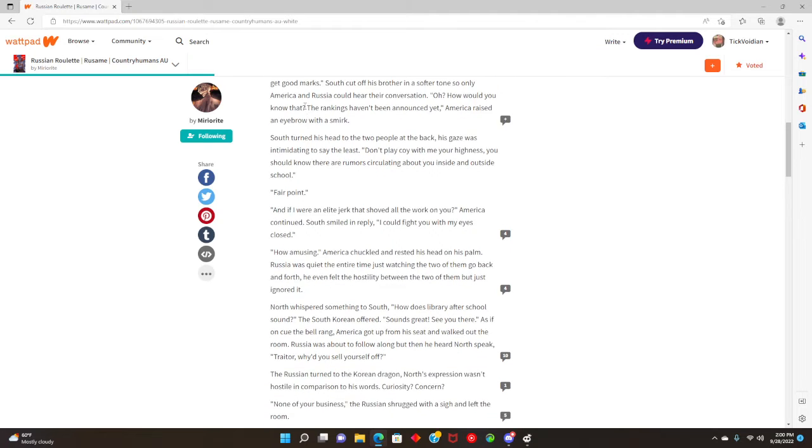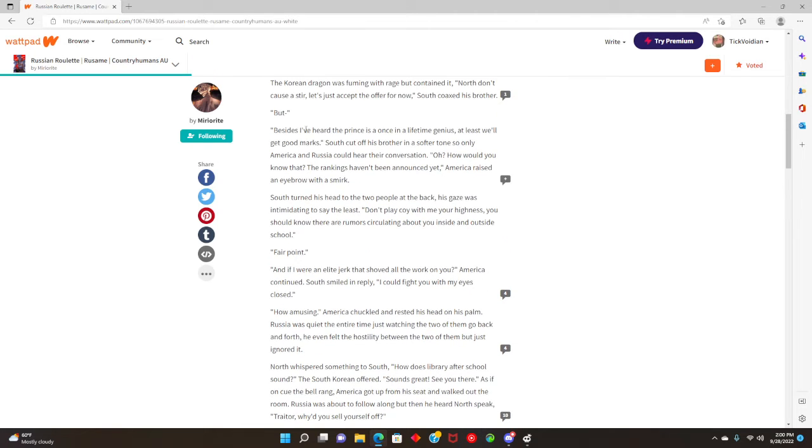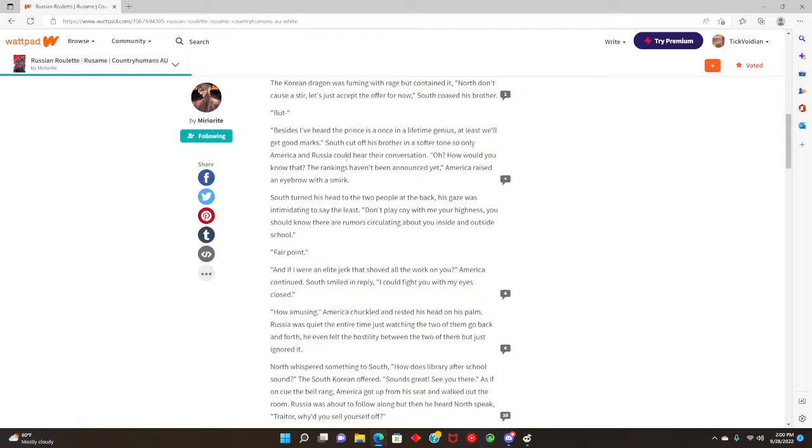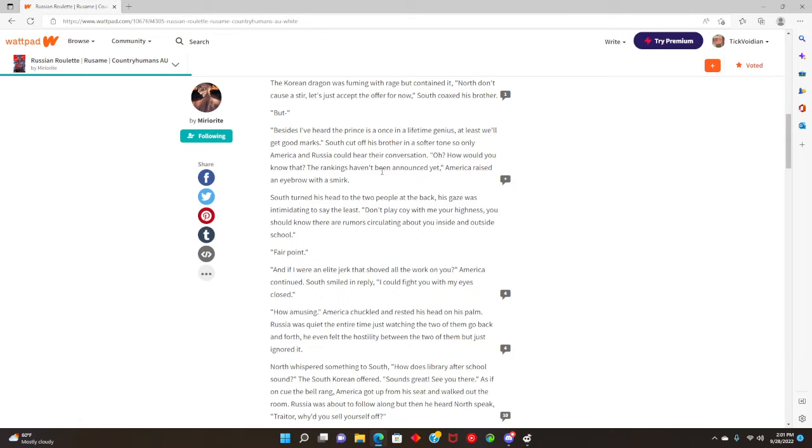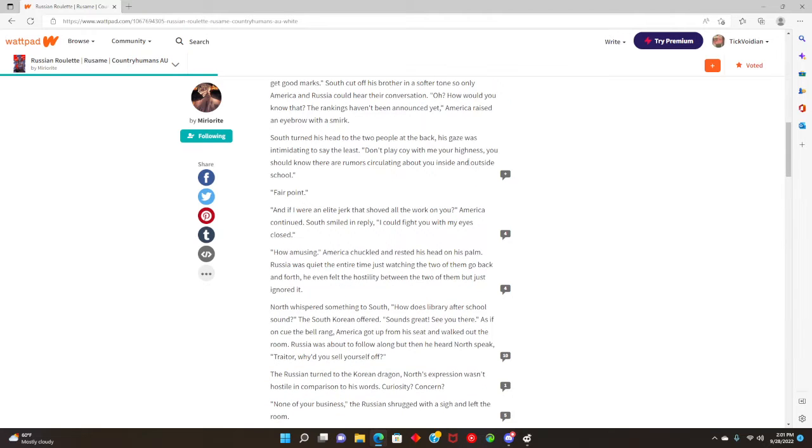The Korean dragon was fuming with rage but contained it. North, don't cause a stir, let's just accept the offer for now, South coaxed his brother. Besides, I've heard the prince is a once-in-a-lifetime genius. At least we'll get good marks. South cut off his brother in a softer tone so only America and Russia could hear their conversation.